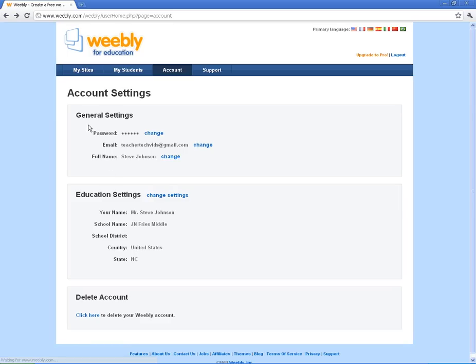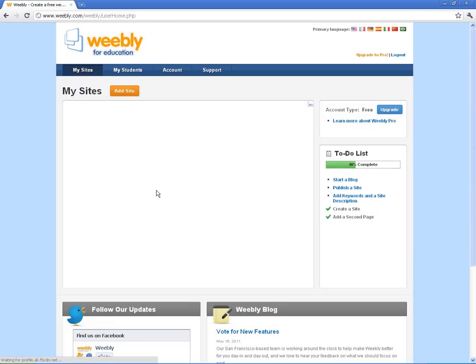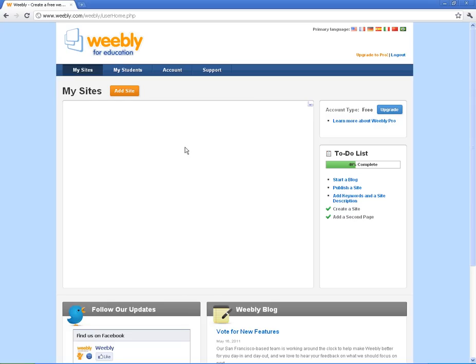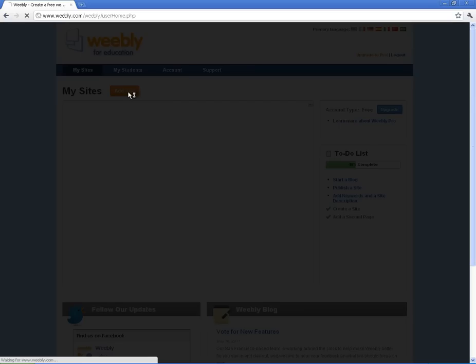All right, what I'm going to do now is go to the main purpose of this site, which is to add sites and build sites with your students. This layout here, first of all, is the same as what your students will see when they log in. They'll add a site just like this. They've got an add site button just like you do.